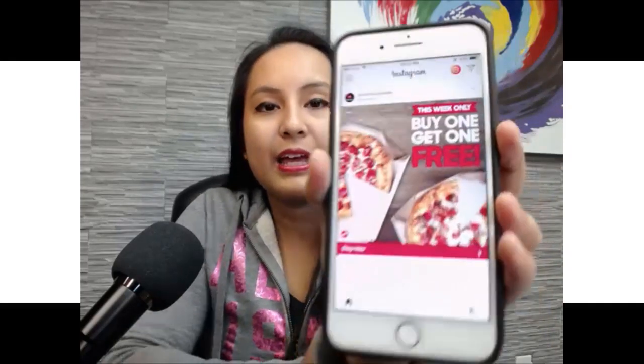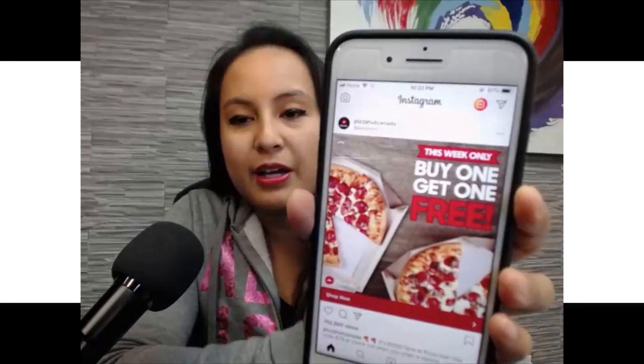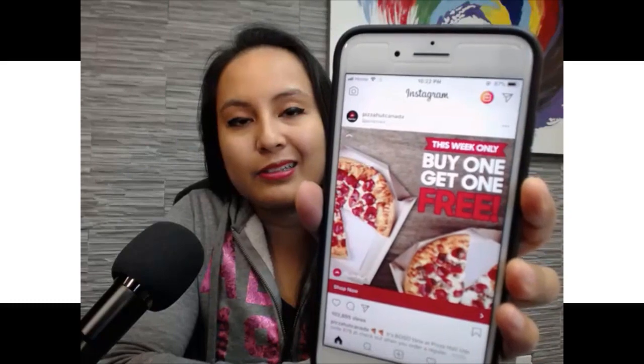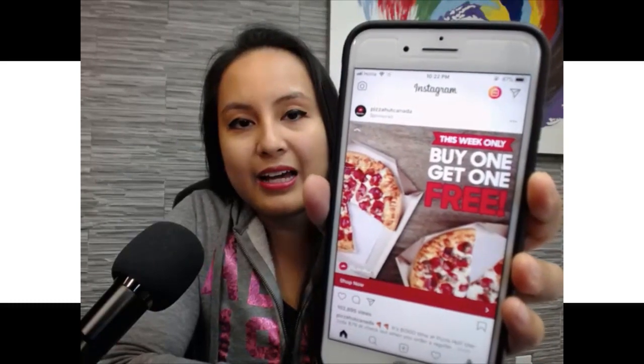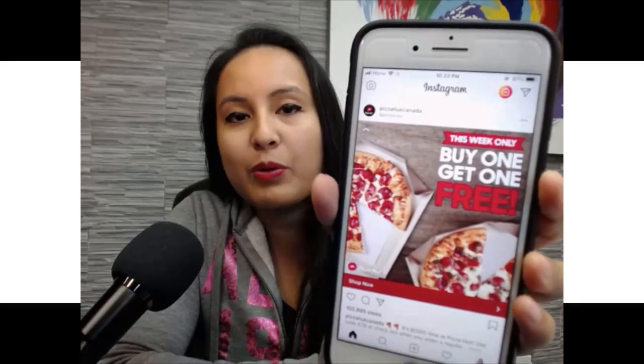Alright, so the inspiration for this week's video is when I was scrolling through Instagram, I saw this Pizza Hut Instagram ad. You can't see it now because it's gone, it was an advertisement, but I took a screenshot of it, and it was like just a regular pizza ad looking type thing.